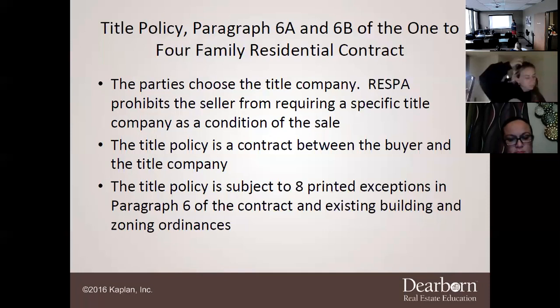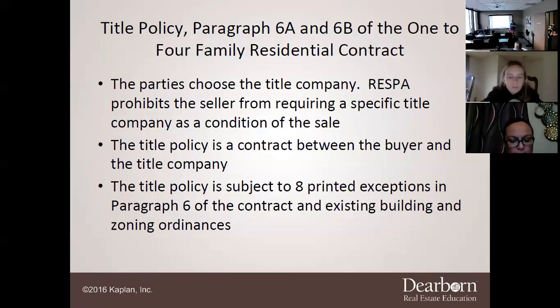It is usually easier if you can't agree on a title company to just use whichever title company the property was bought through previously. Title companies will keep all records of every title policy they've ever given out. If the last company used was University Title, use University Title — they can get you a title policy within about 24 hours, versus a new title company that might take a week to formulate the title policy.